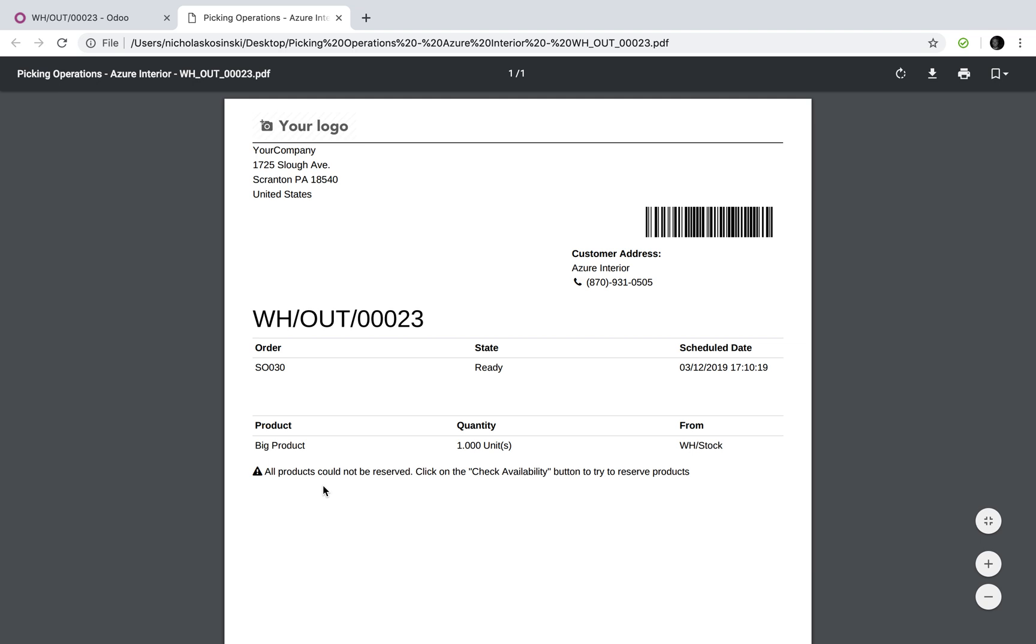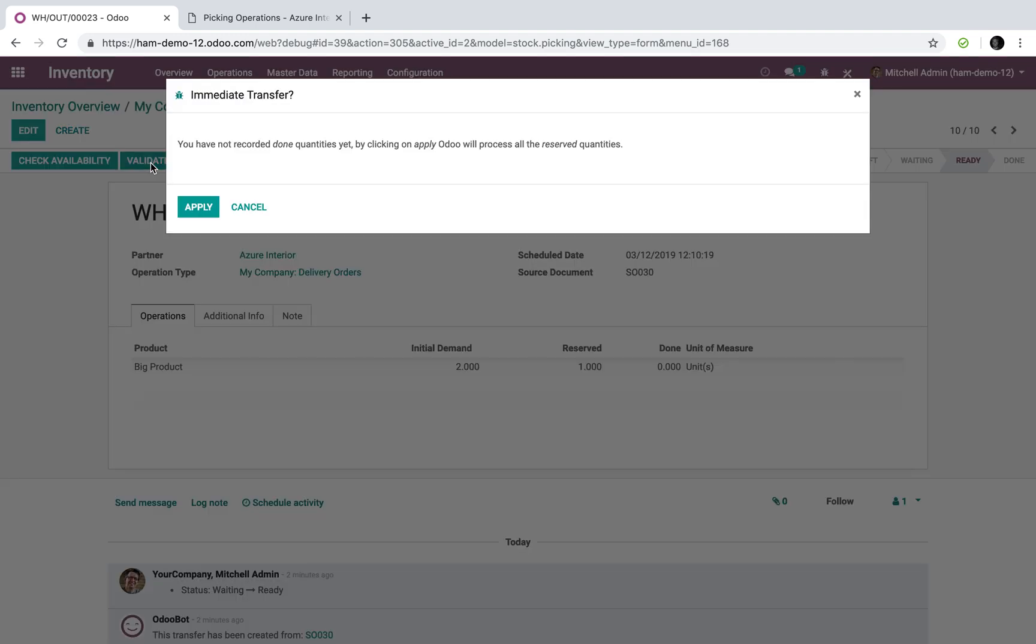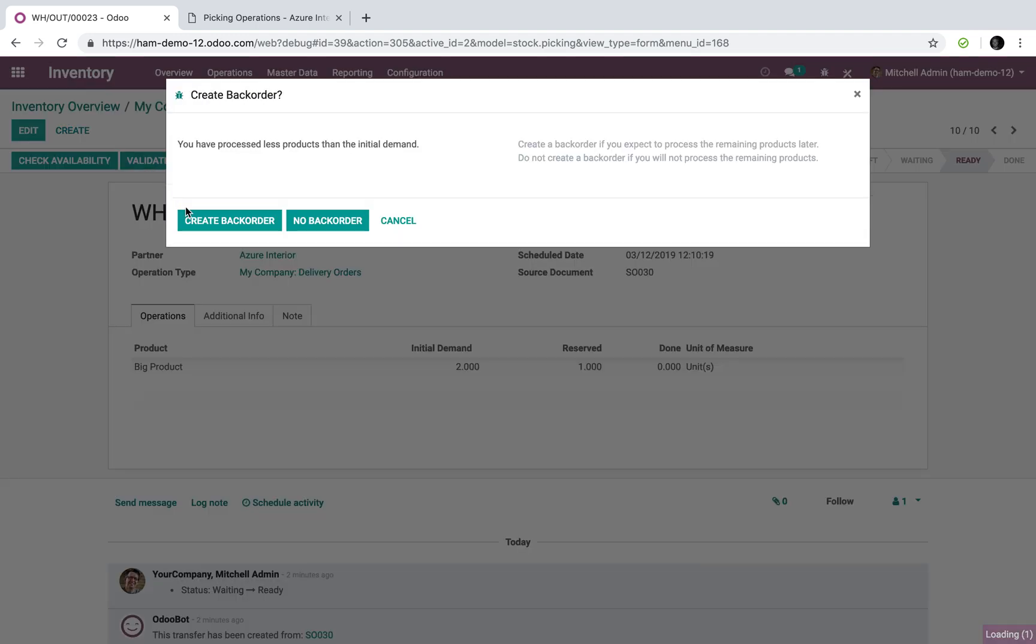They'll see go pick one product. Note not all products could not be reserved, why? Because of course it's not on hand yet. So what we'll do is check availability again, nothing, validate, and we'll process it. Now it says you're about to process one unit, however you have processed less products than the initial demand. So if we expect to fulfill this at a later date, create the back order. If we want to wash it off and just ship it anyways and adjust the sale order, we can create no back order, but we'll go ahead and create the back order.